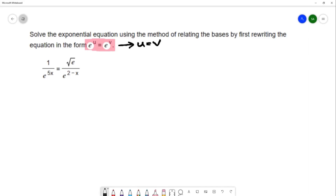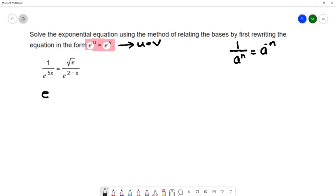As I do this, I'm going to be using some properties of exponents and I'll write which properties I'm using on the right side. One property involves negative exponents, which says that if you have 1 over a to the n, you can write it as a to the negative n. So on the left hand side, I'm going to write 1 over e to the 5x as e to the negative 5x using that property of negative exponents.